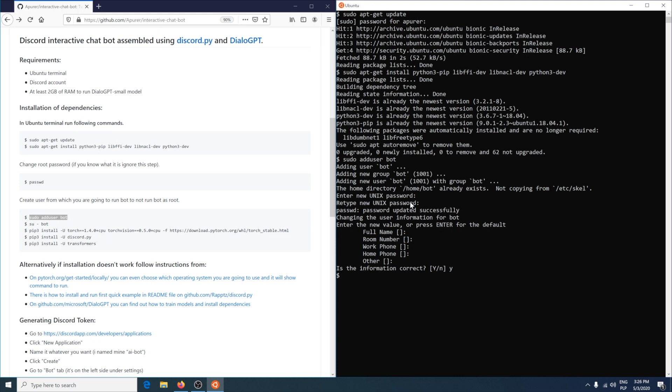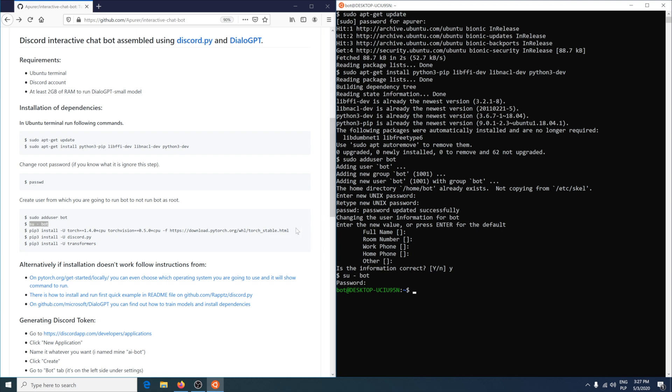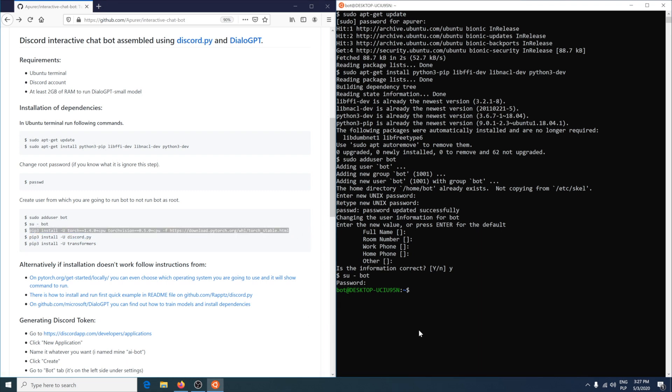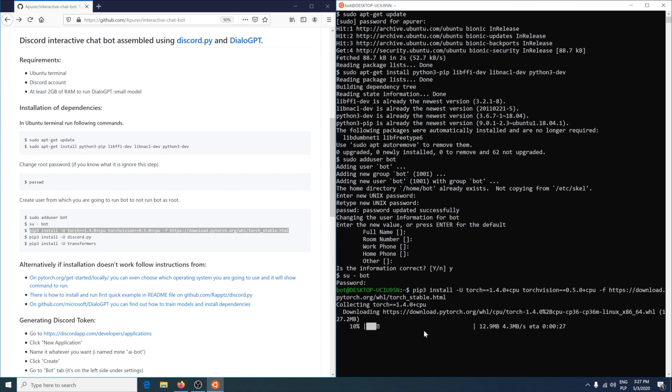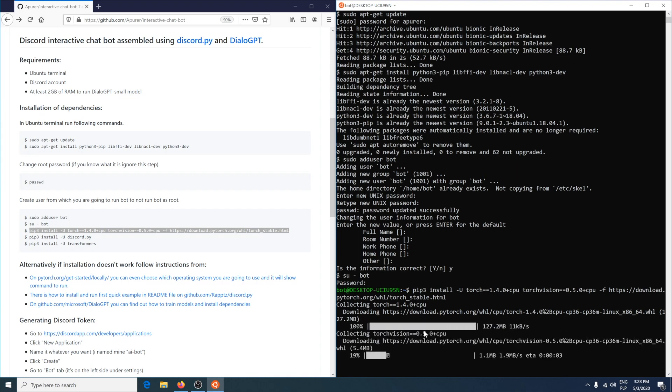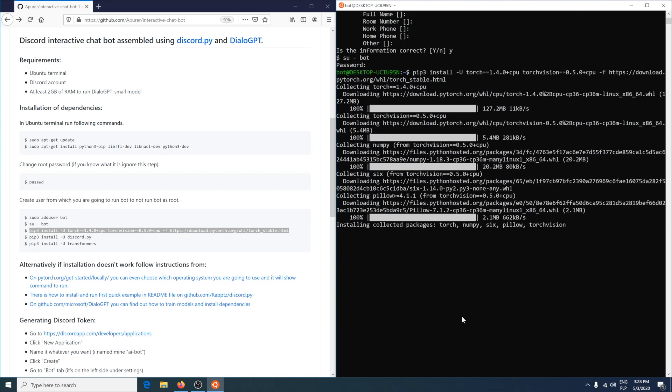Switch to bot user with su. Provide password to bot account. We are logged in as bot and now we can install dependencies just for this bot account using pip. Right now I'm installing torch which is for DialoGPT library.